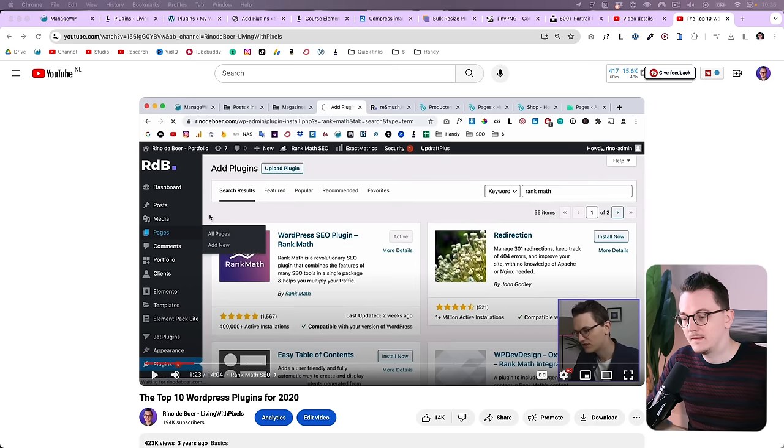A few years ago I made a video about the 10 plugins I use. Now I only install seven because some plugins have merged and have more functionality, so we need less plugins, which is always good. Let's start with the list of seven plugins, and then at the end I'll give you two bonus plugins that I install sometimes depending on the project.